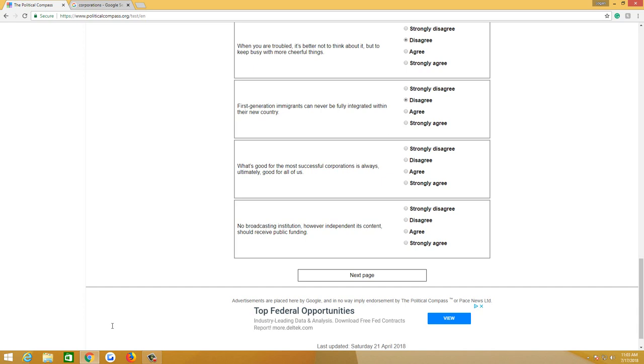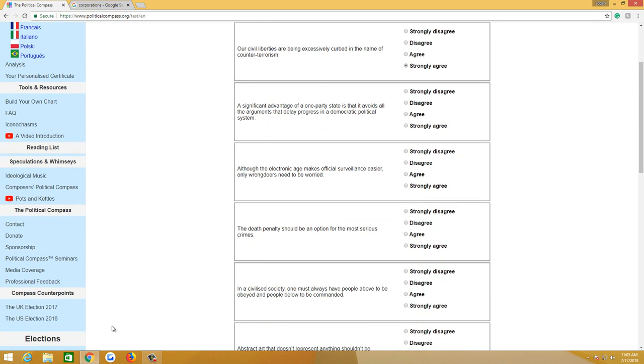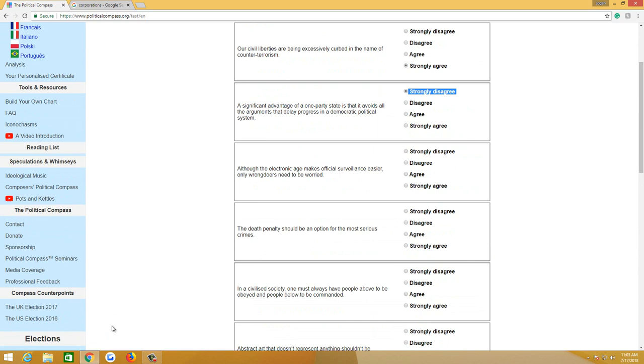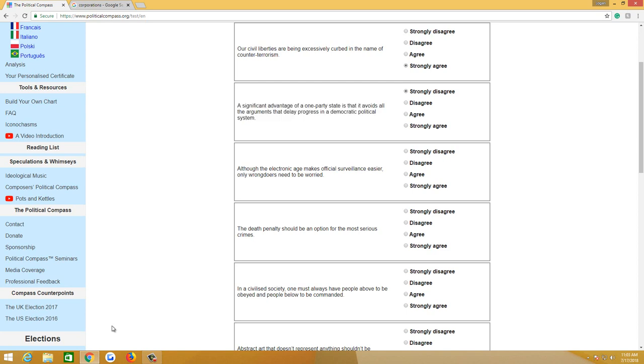What's good for the most successful corporations is always ultimately good for us all. See, they keep saying corporations. They keep saying corporations. A corporation and a business are not synonyms. But for the most part, yeah, what's good for corporate, moderately agree. No broadcasting institution, however independent its content, should receive public funding. Strongly agree. Next page. Our civil liberties are being excessively curbed in the name of counter-terrorism. Strongly agree. A significant advantage of a one-party state is that it avoids all arguments that delay progress in a democratic system. Strongly disagree because no one ideology, unless it's mine, should have a monopoly on the government. That's dangerous. That's called dictatorship, really. That's called totalitarianism.